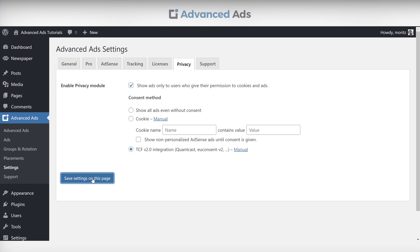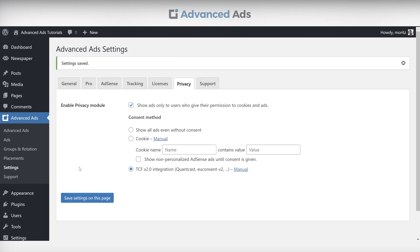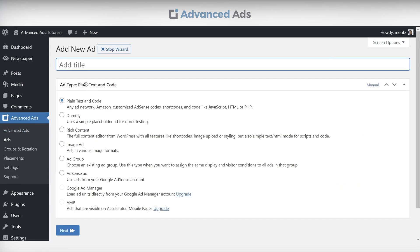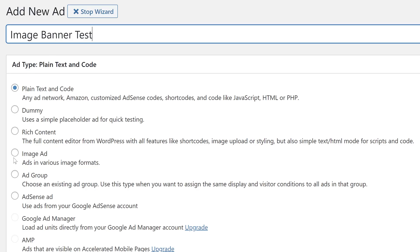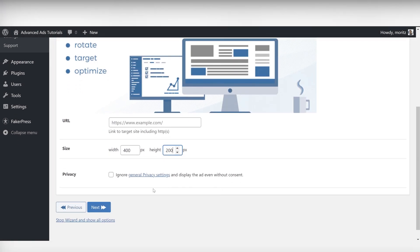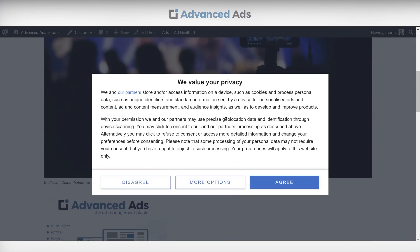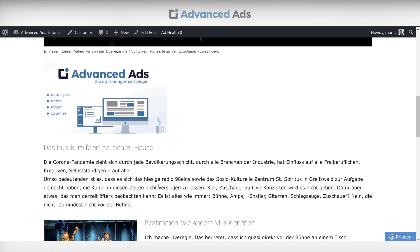Once activated, let's create an ad to see how it works. We'll go for an image ad first. Create the ad as usual and check it out on the page. As you can see, the TCF 2.0 banner pops up as soon as you load the website. This image ad will appear even if the visitor disagrees with the consent form, meaning it will be displayed anytime someone visits your page. This happens because image ads don't send any data and thus need no consent.